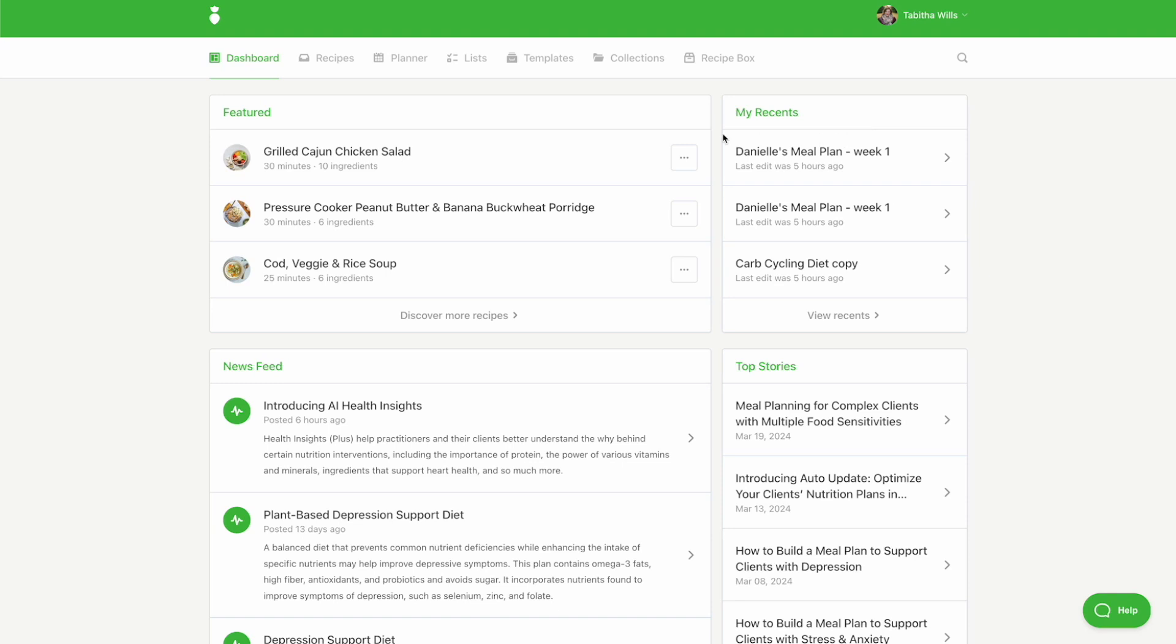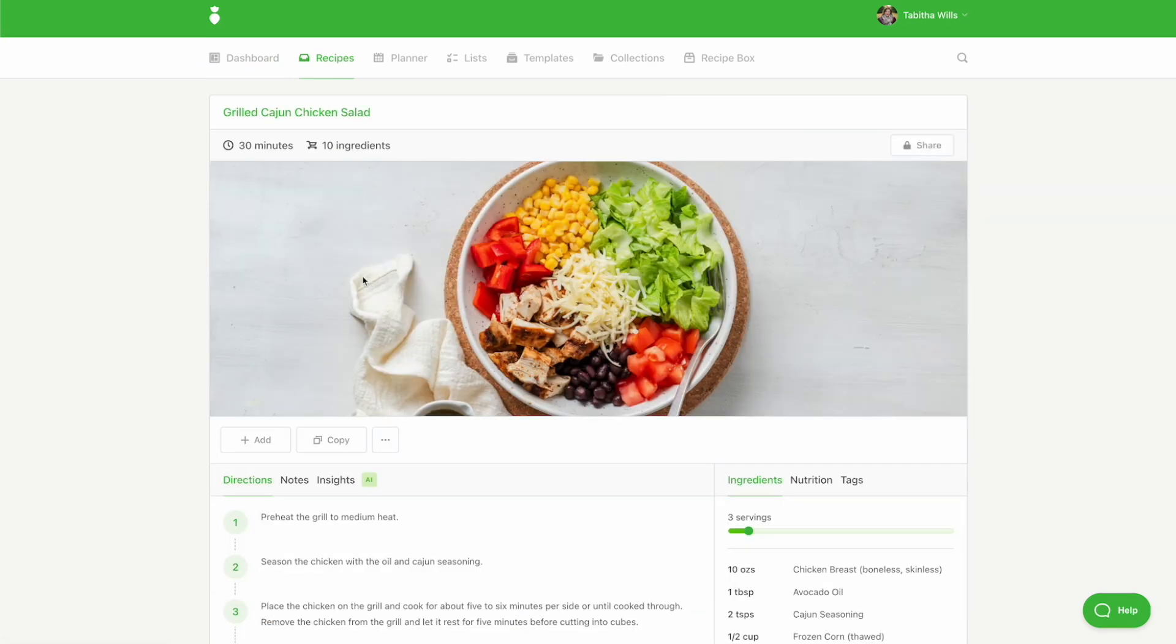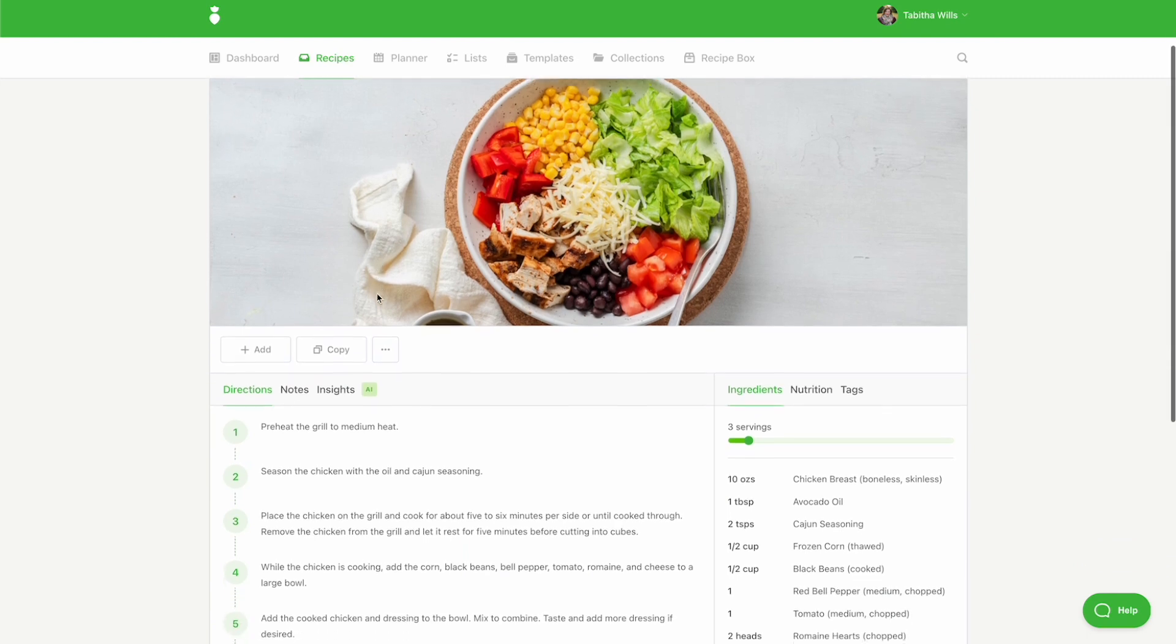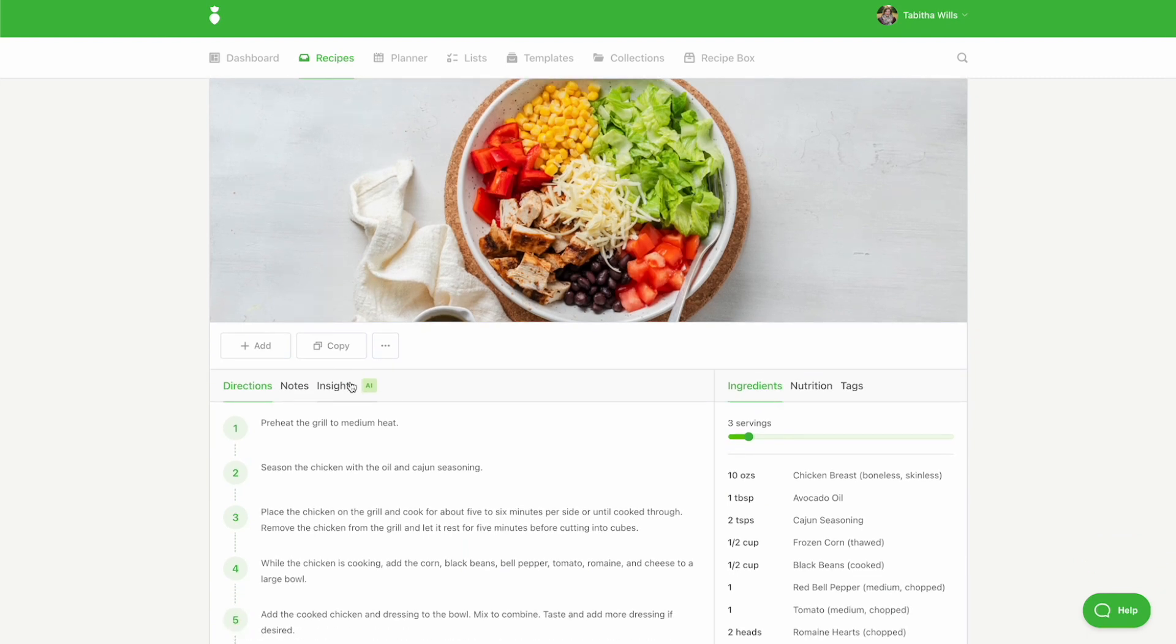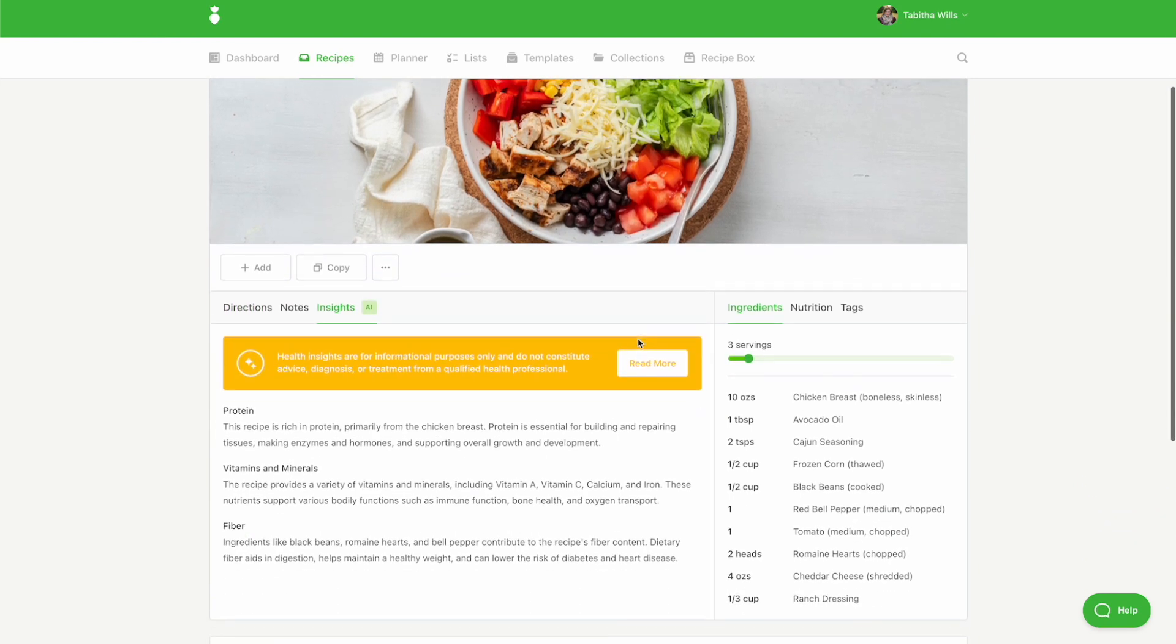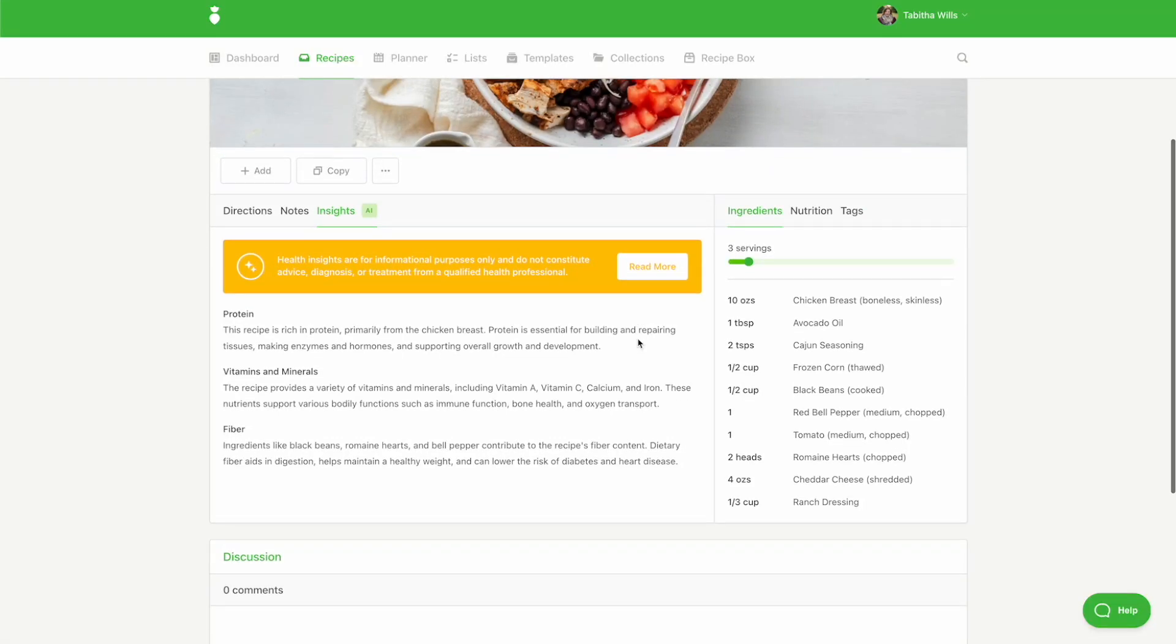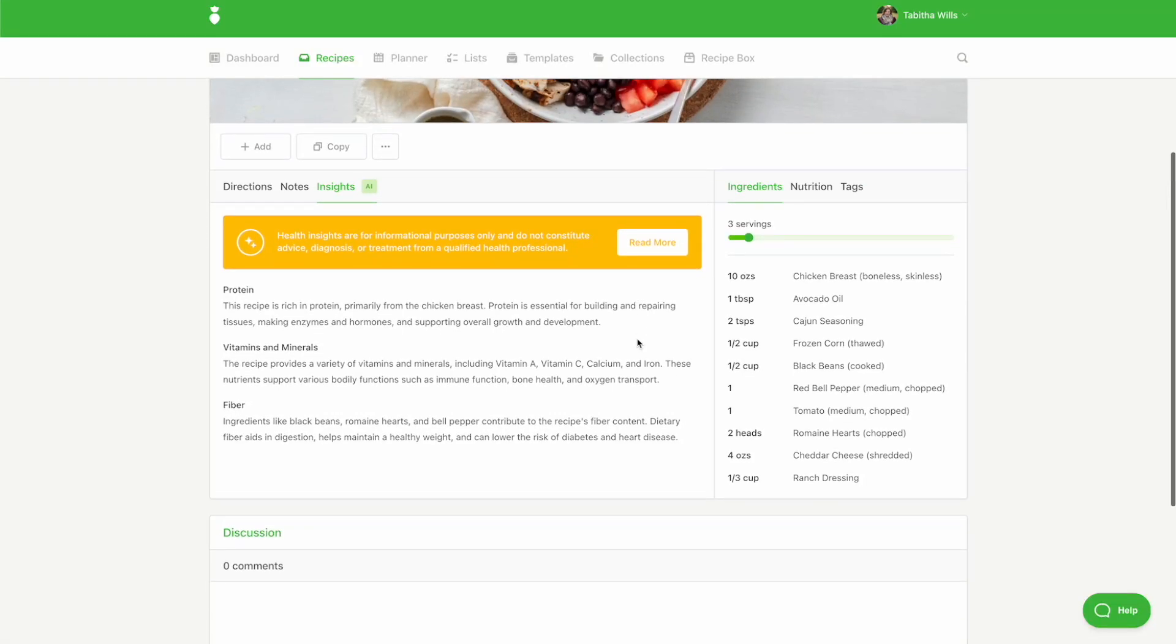AI Health Insights are available to Plus Plan subscribers. To view AI Health Insights, click into any recipe card. Click on the Insights tab to view AI-generated insights derived from the ingredients, directions, notes, and nutrition information.